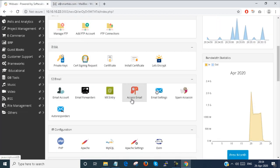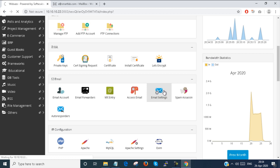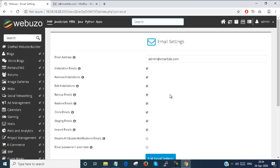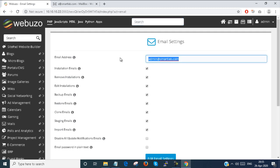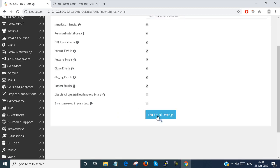Next, email address settings. Under email address settings you can set the configurations of the email address — who can back up the email address. By default, the admin user account is set as the owner of the email box server. If you want, you can change the email address. The admin user account is responsible for installation, removal, editing, backup, restore, and clone. All these things are configured by the administrator.